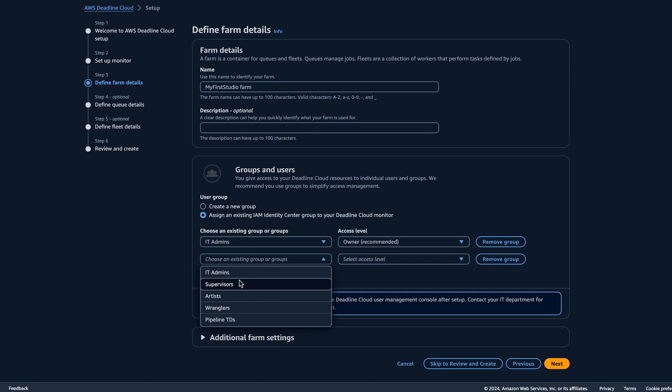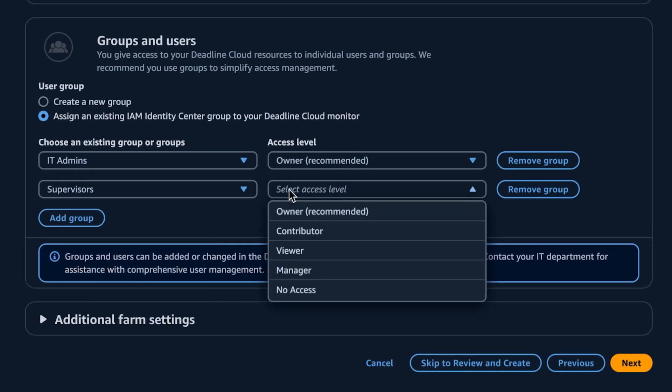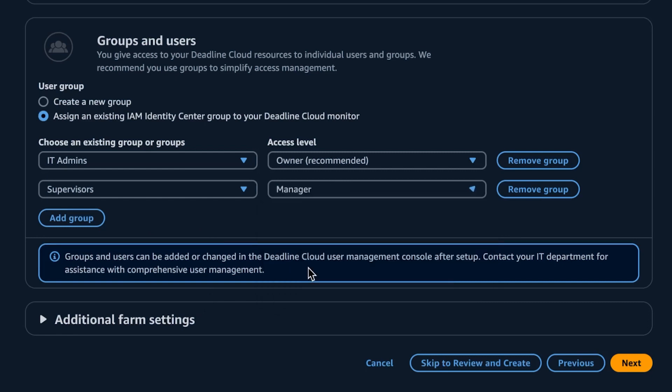For each resource, you can grant viewer, contributor, manager, or owner access levels to your identity system's groups. The access levels offer a lot of flexibility. A group with viewer access could monitor job status and logs but not make any changes, while groups with owner access can control budgets, monitor usage for cost visibility and control.